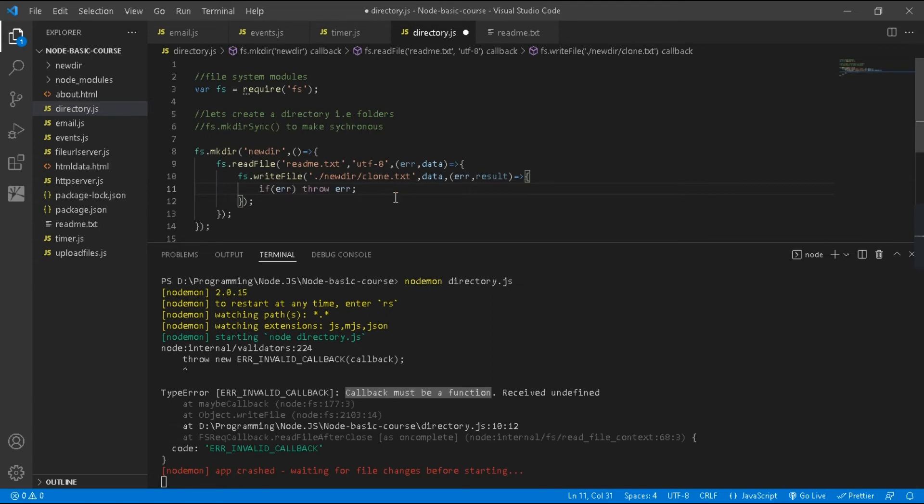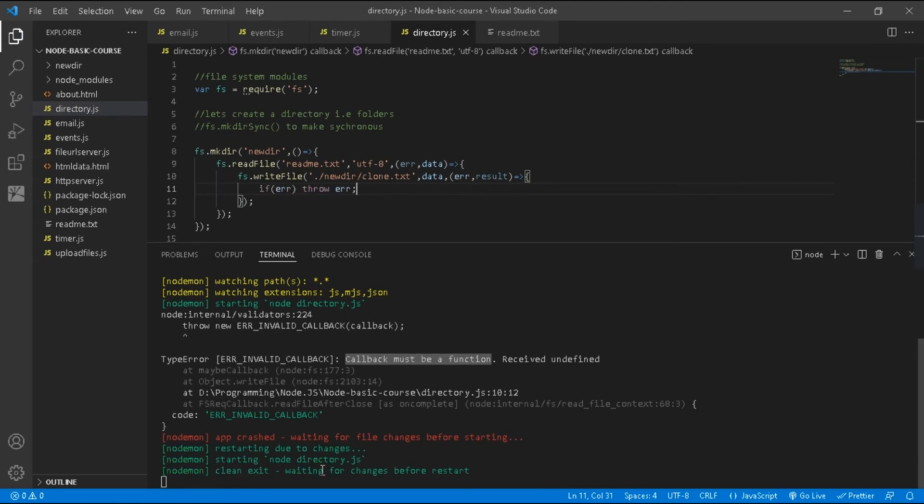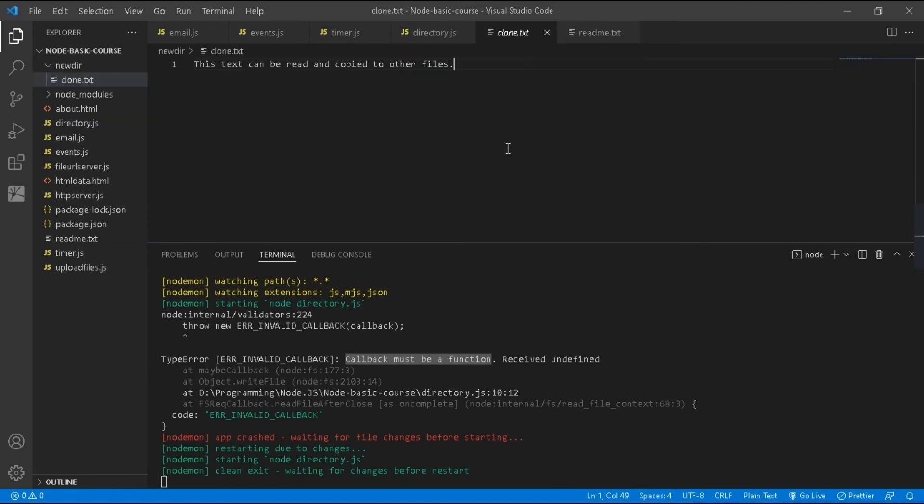After that, just save this code. Now you can see our error has been solved. Thanks for watching and please help me to get 1K subscribers.